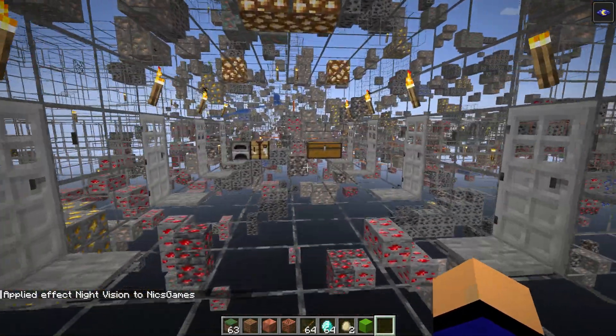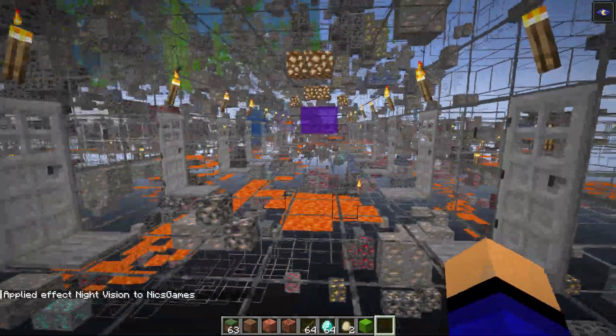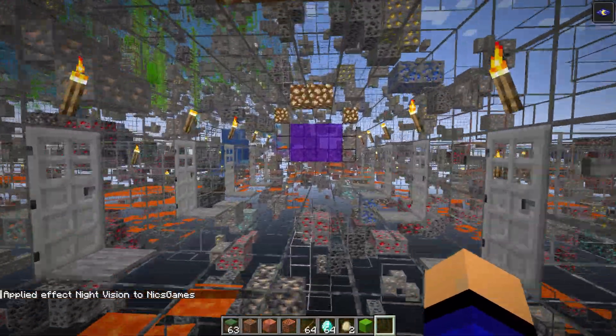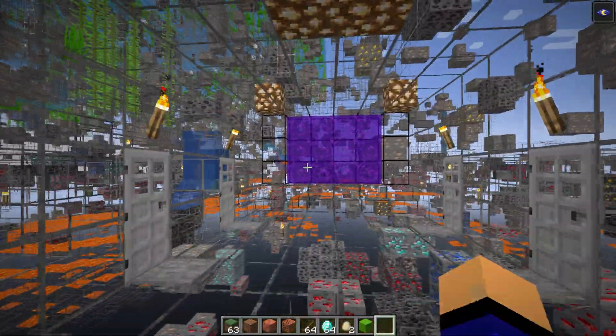Run the /effect give command again to restore night vision as well. So there you have it — that is how you can get X-ray in Minecraft 1.21.4. Subscribe, and if you've got any questions let us know in the comments. We'll see you in the next video — peace.